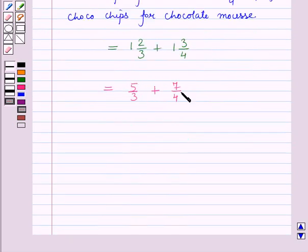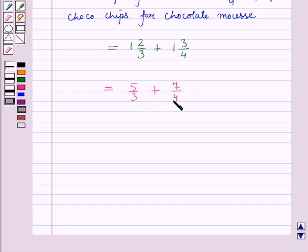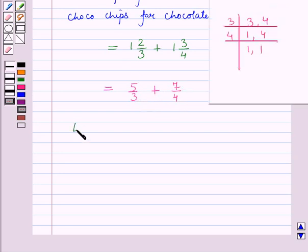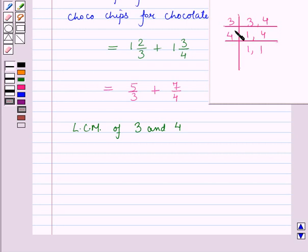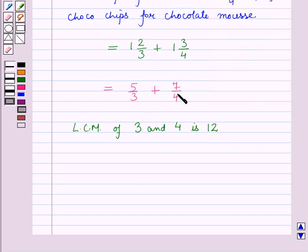Now these fractions are unlike fractions, so we will convert these unlike fractions to like fractions, that is fractions with the same denominators. The least common multiple of 3 and 4 is 3 into 4, which is equal to 12. To convert these fractions to like fractions, we will change the denominator of both fractions to 12.